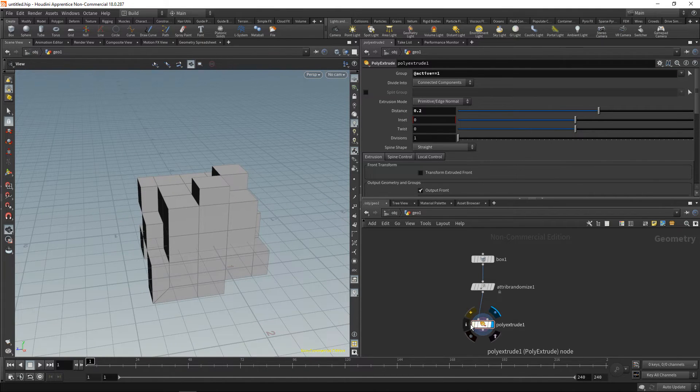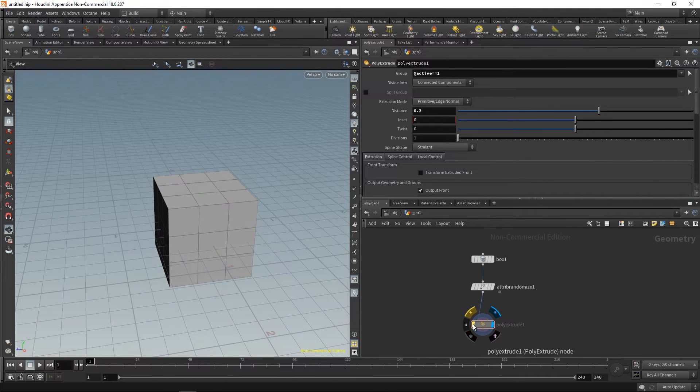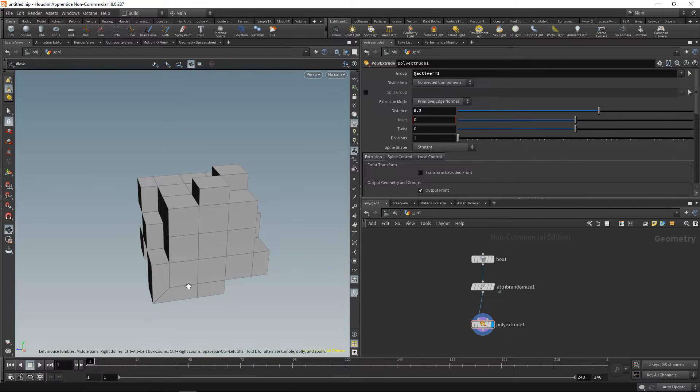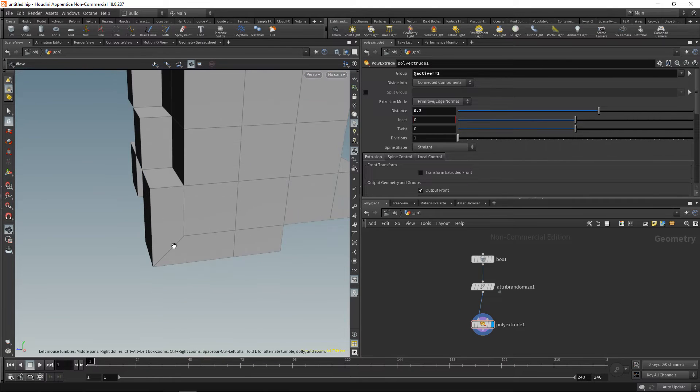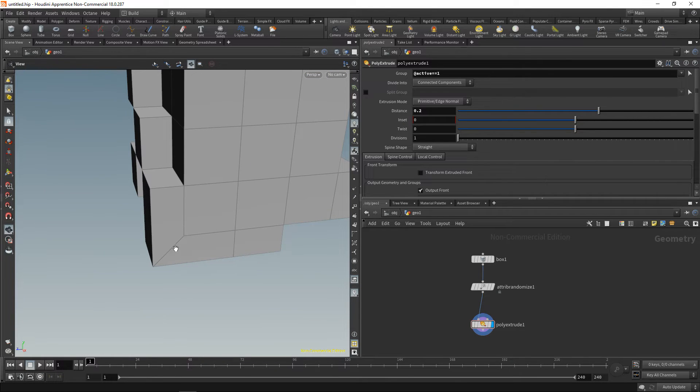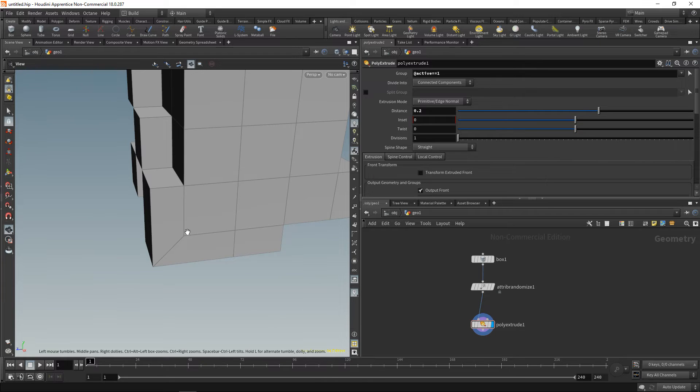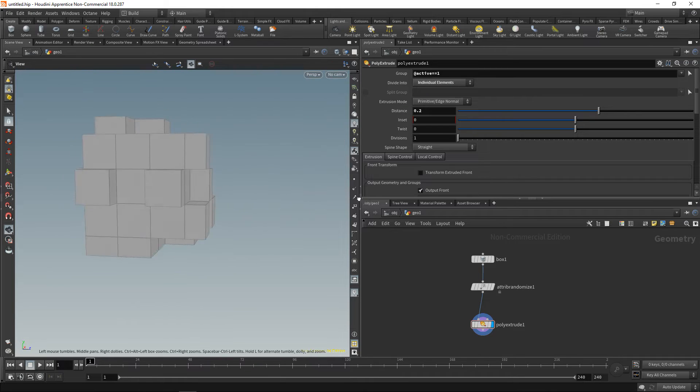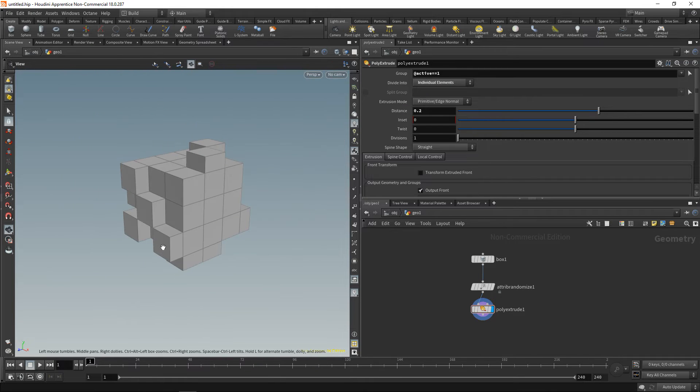One thing I'm seeing here is—let's just disable the grid—instead of just extruding those individual faces down into the side they are joined here. However, I only want those individual primitives to be extruded straight. So let's set the divide into individual elements like so.